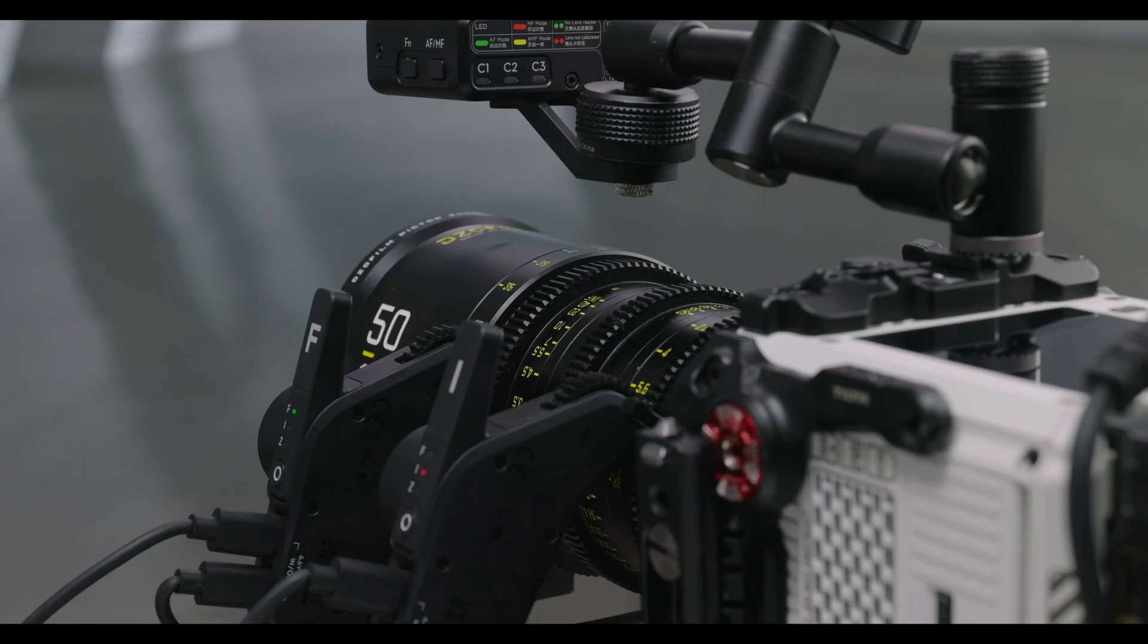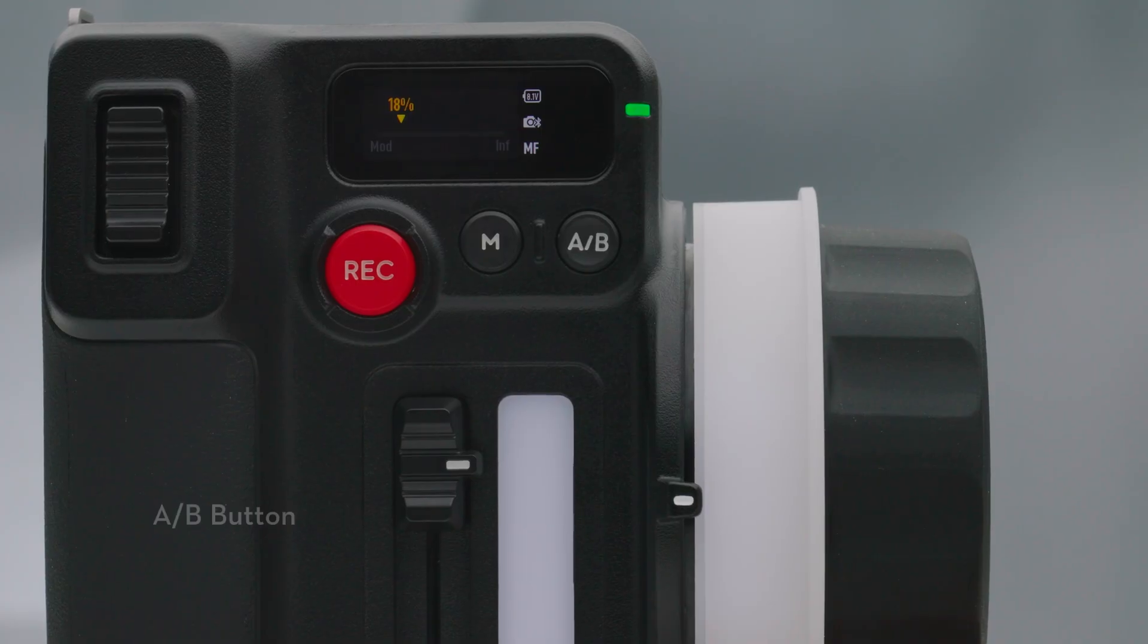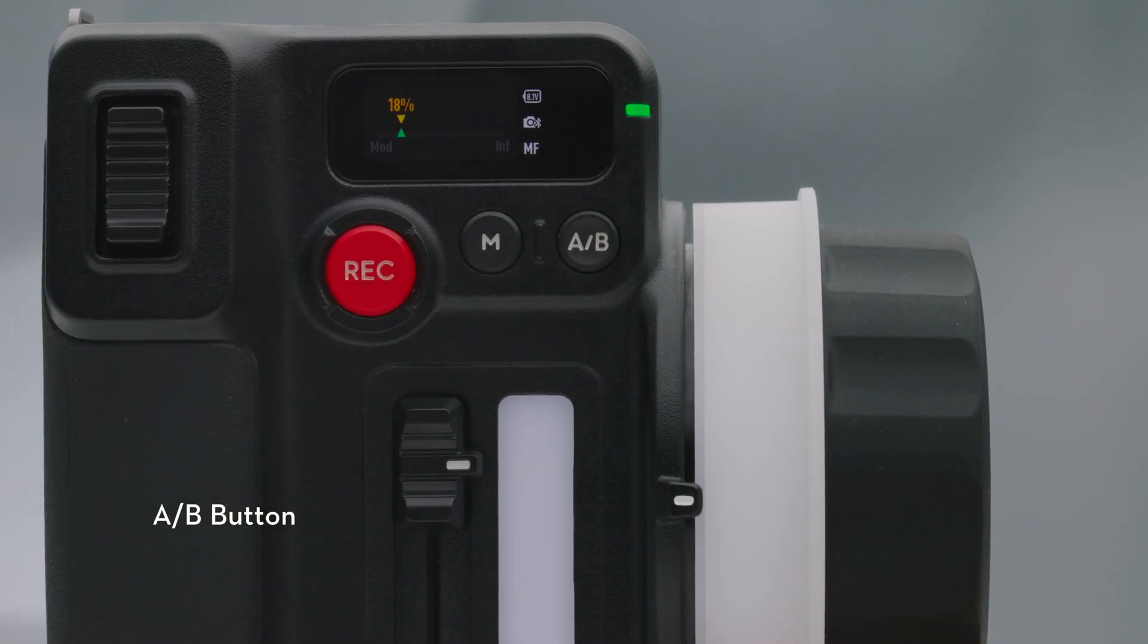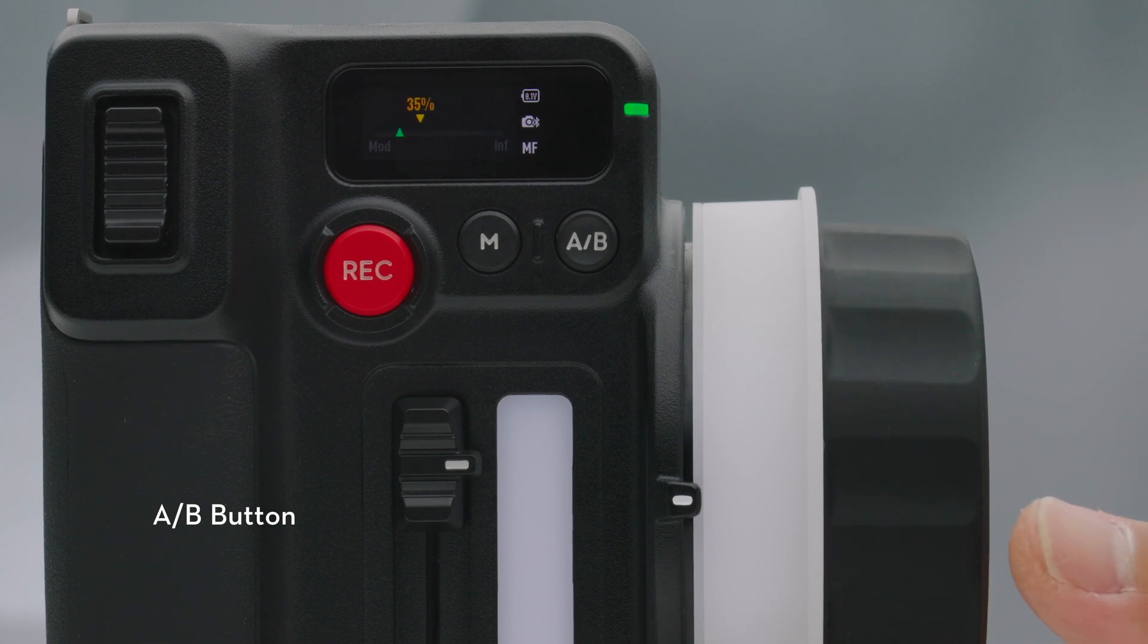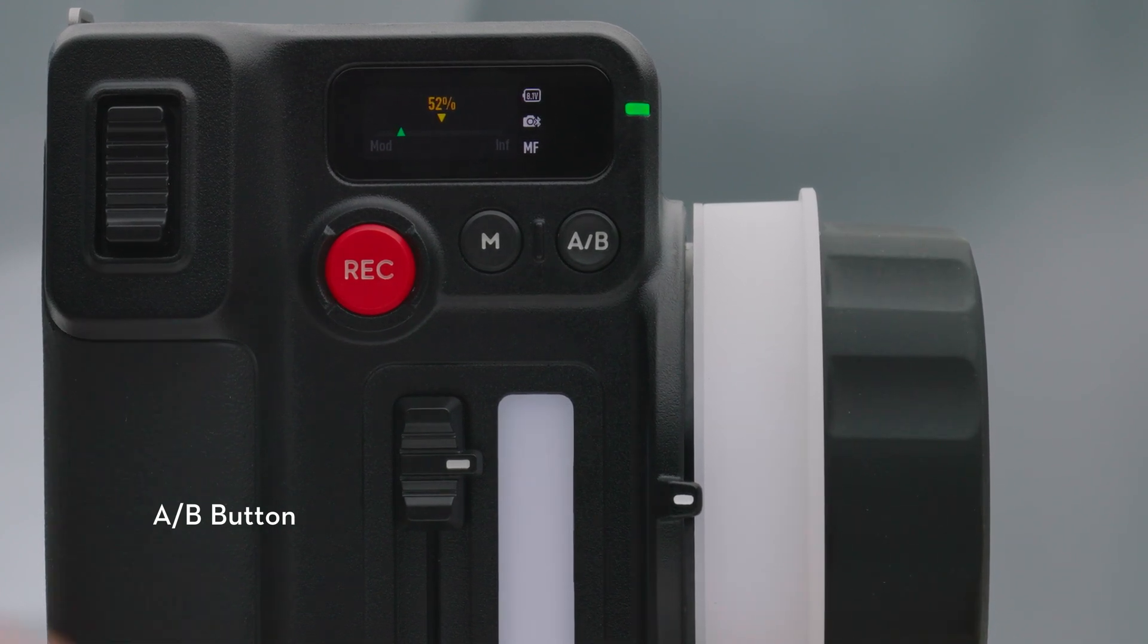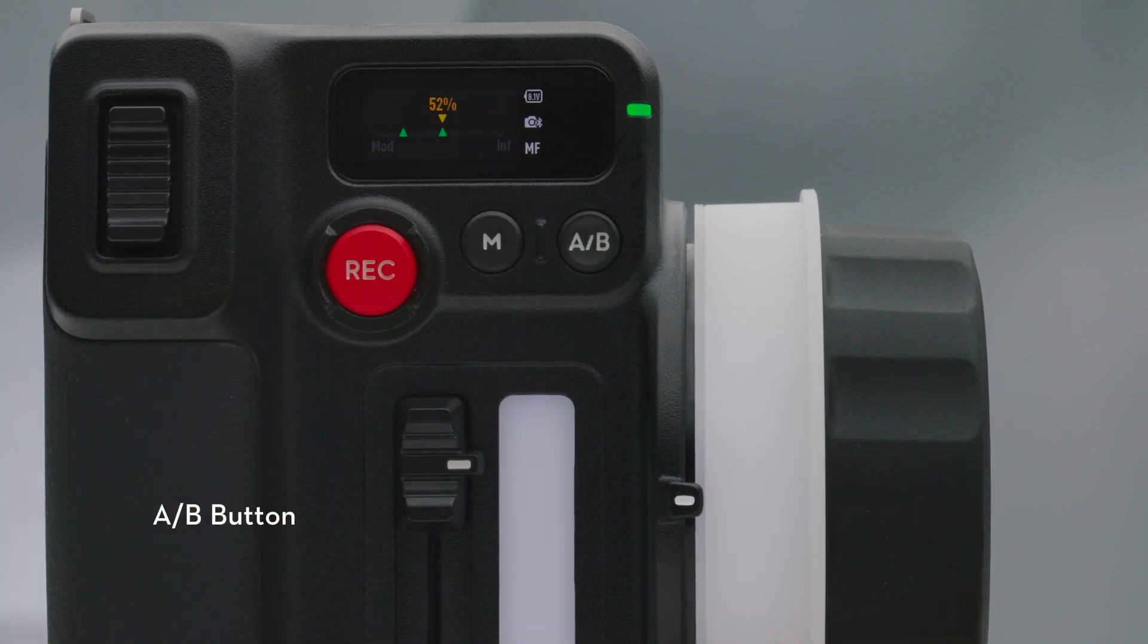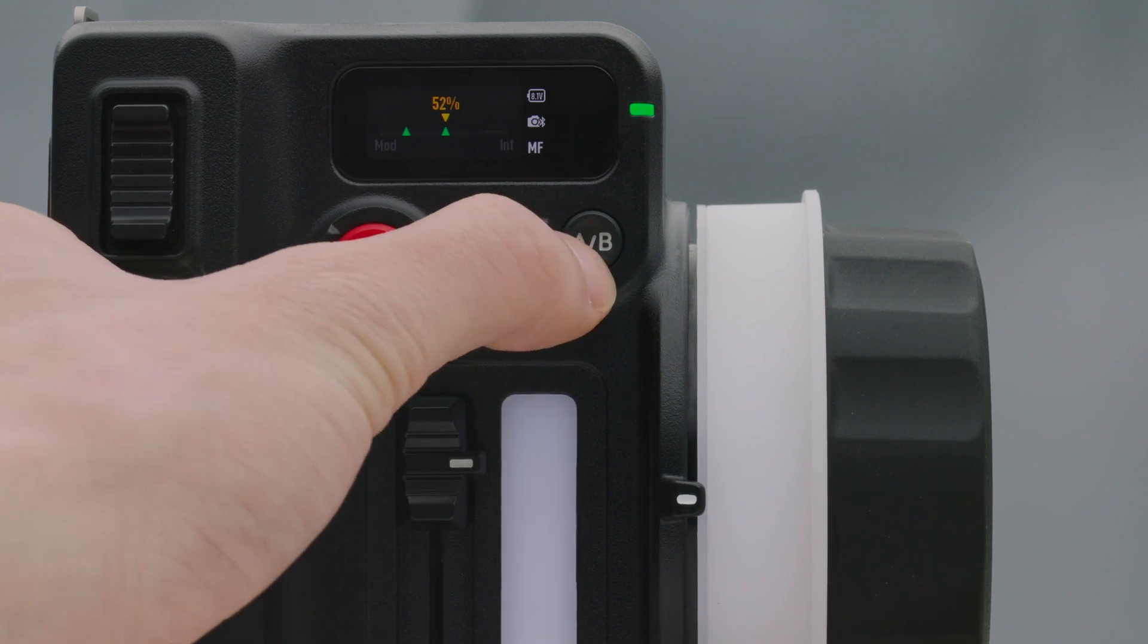AB Points are the endpoints of two specific focus points. Press the button once to set point A and rotate the focus knob to the desired position and press the button again to set point B. Press the button again to delete both points.